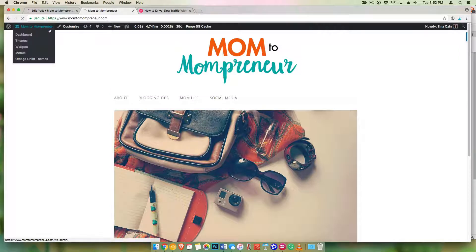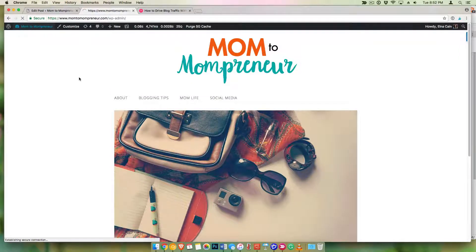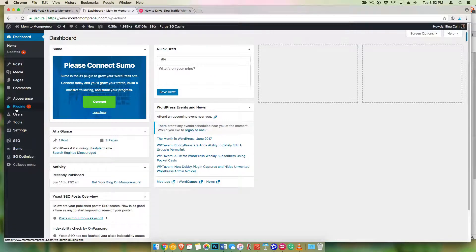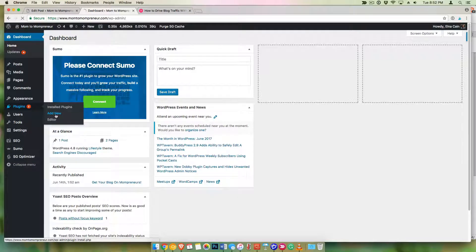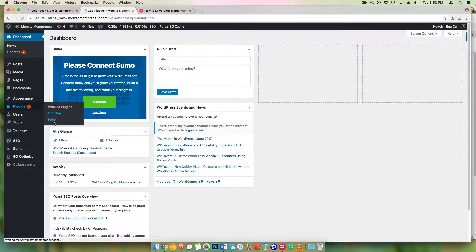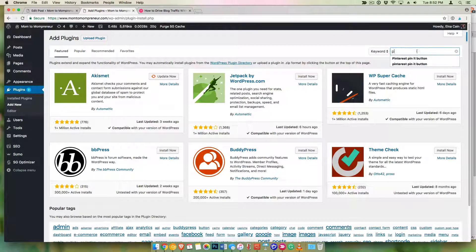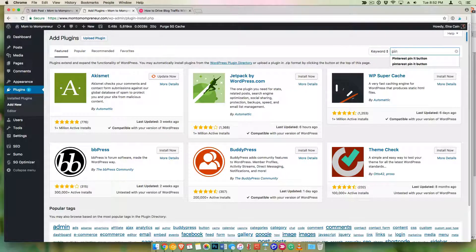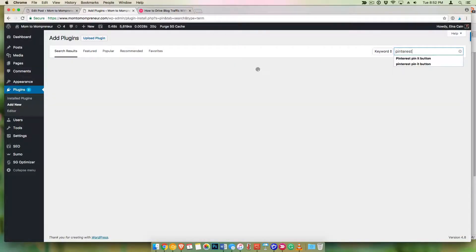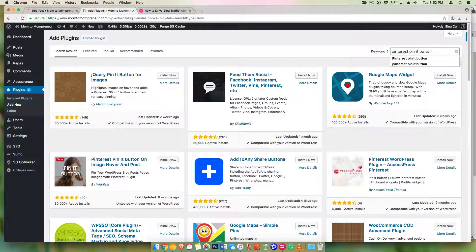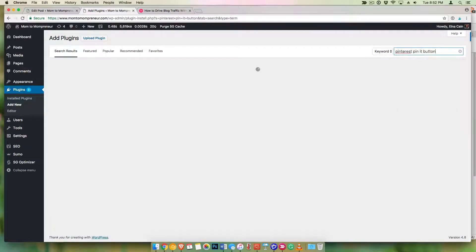All right, so log into your WordPress site, go to plugins and click on add new. I want you to search for the Pinterest pin it button.